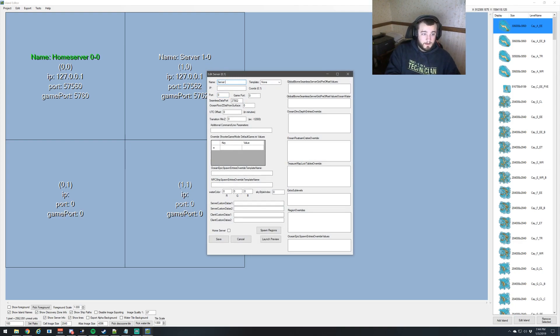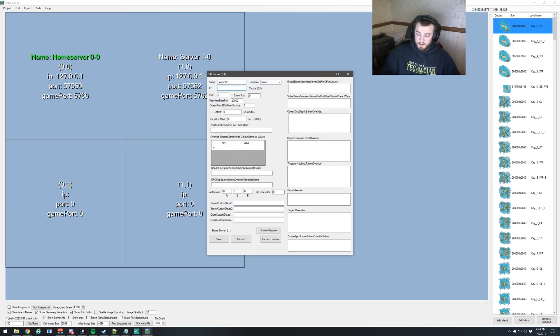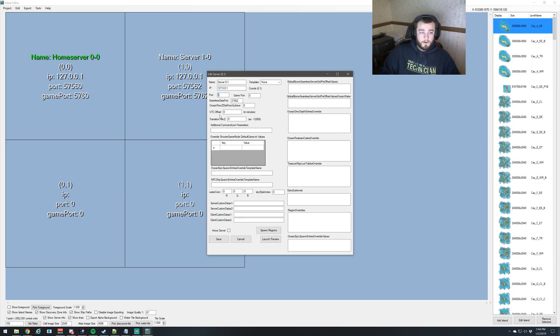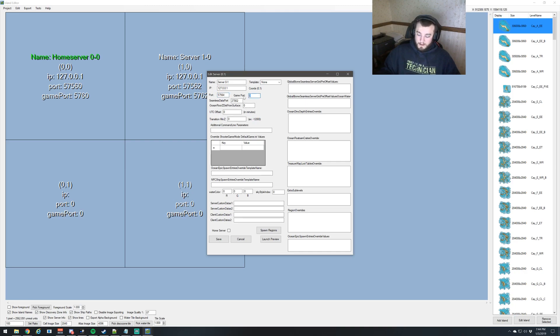Now we'll just work on this one, server 0-1. And the same IP address as before. And then port is going to be 57564, and then 5764. And seamless data port increments again.